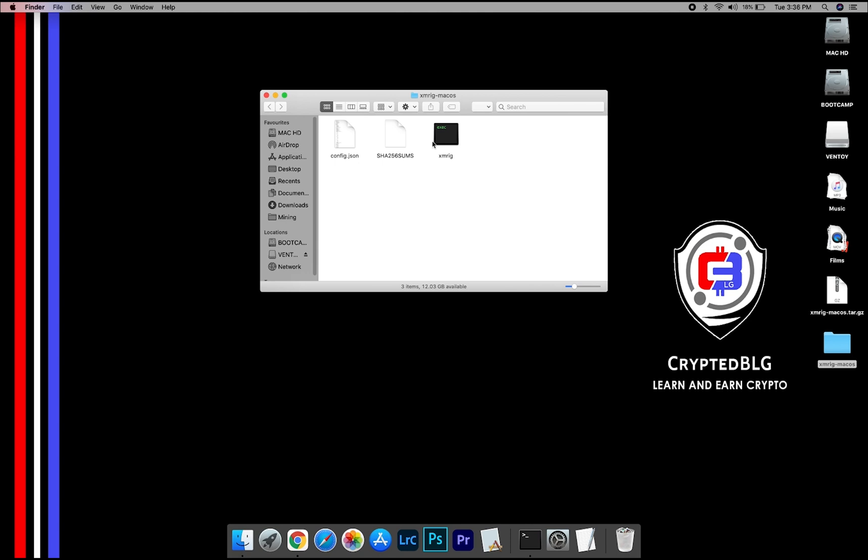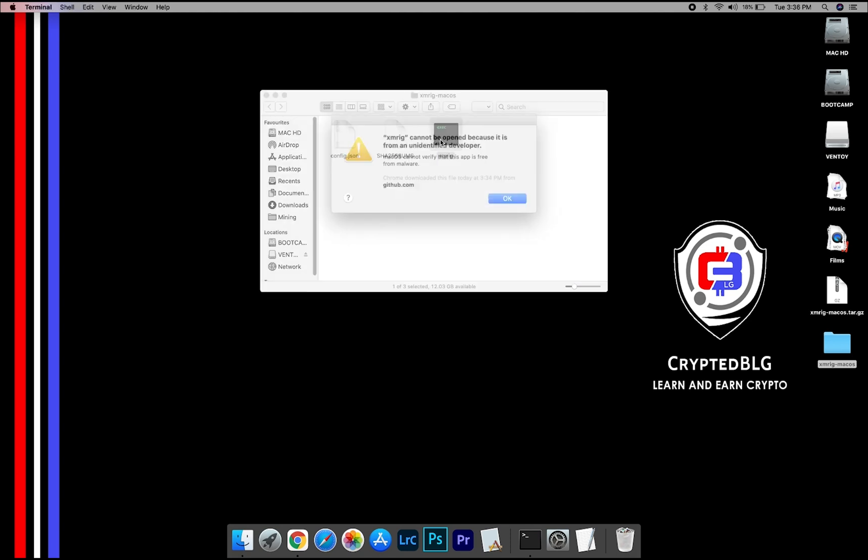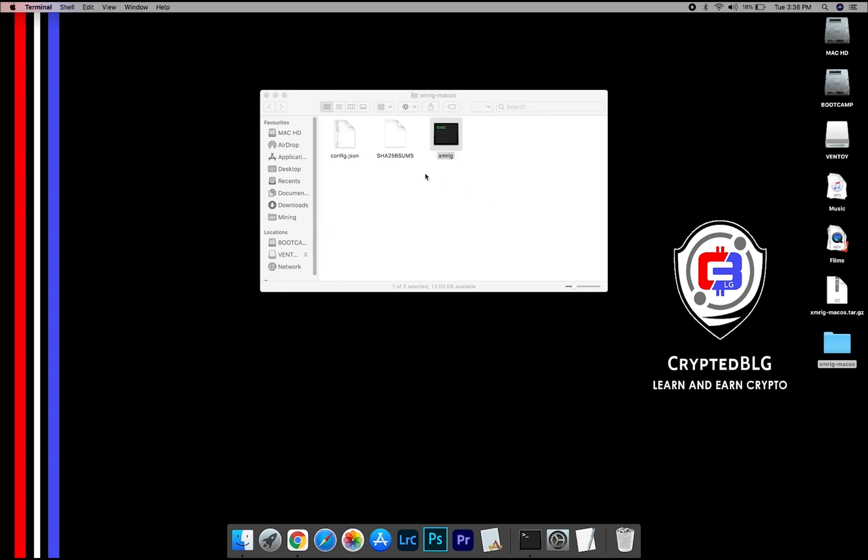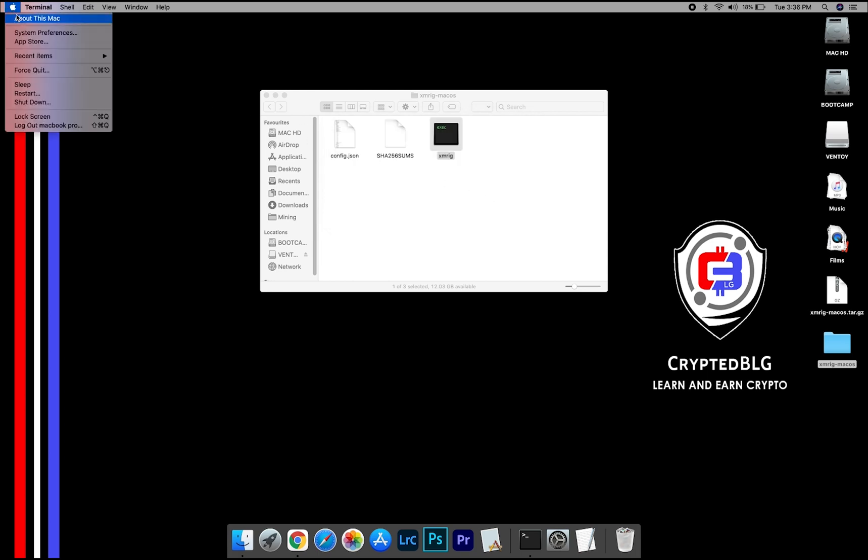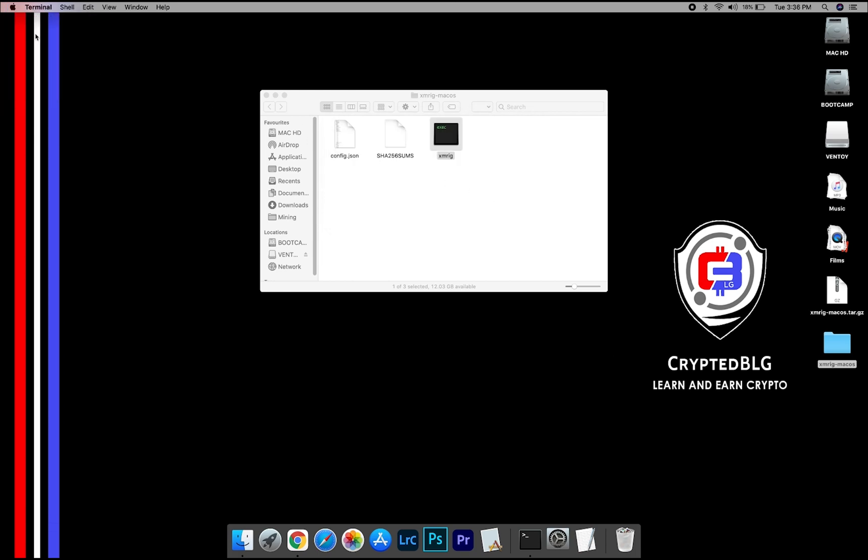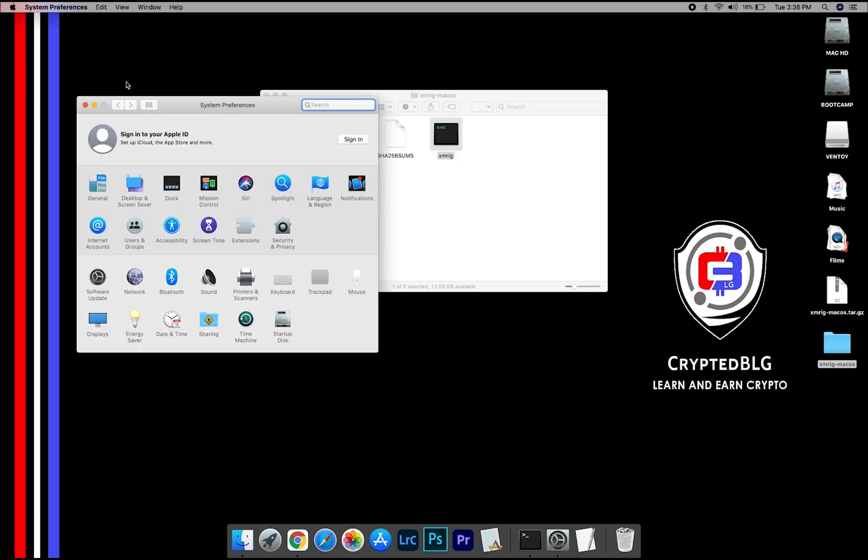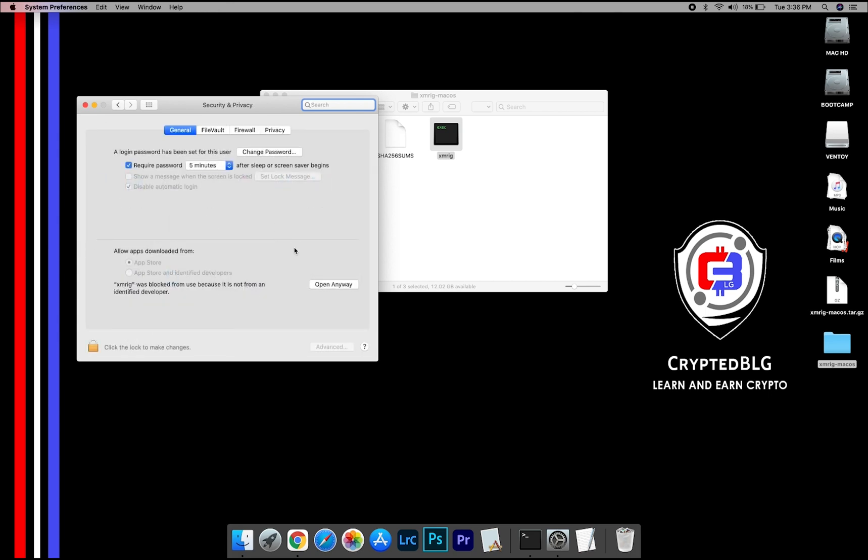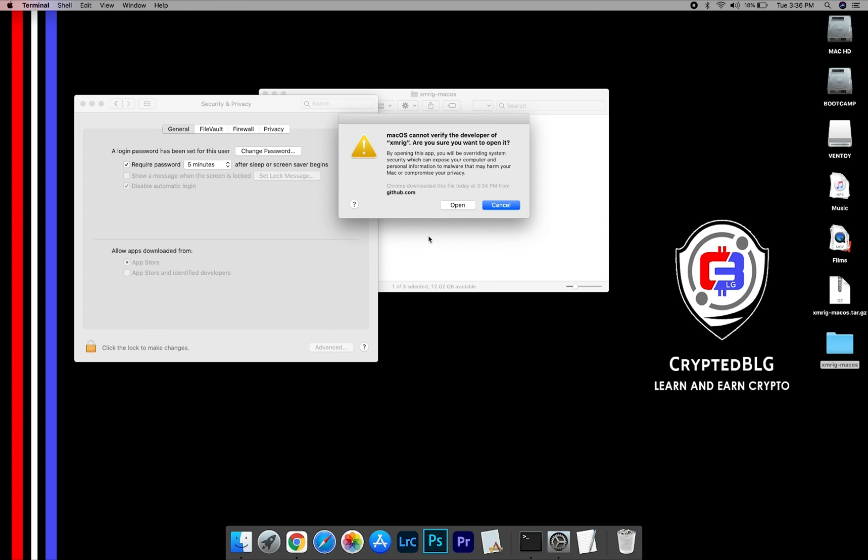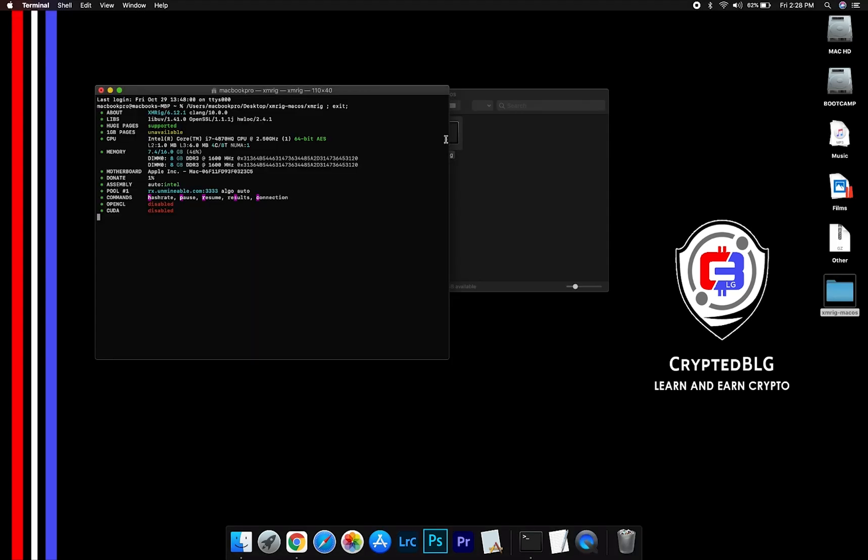Now, open the XMRig file. This pop-up will appear. Click OK. Now go to System Preferences. Select Security and Privacy. Go ahead and click Open Anyway. Another pop-up will appear. Click Open.